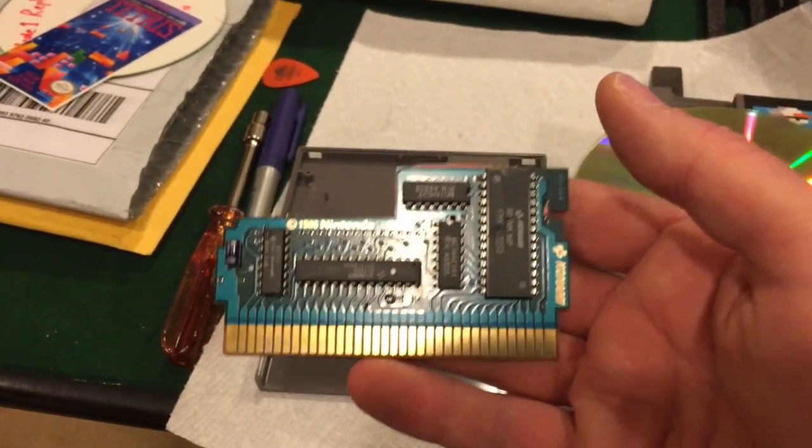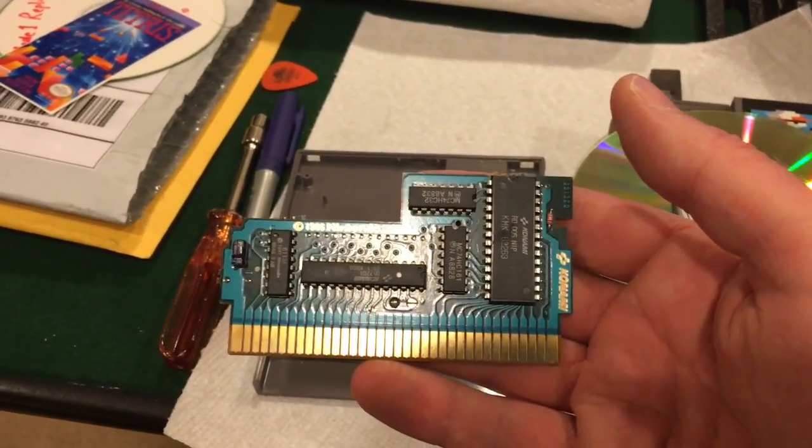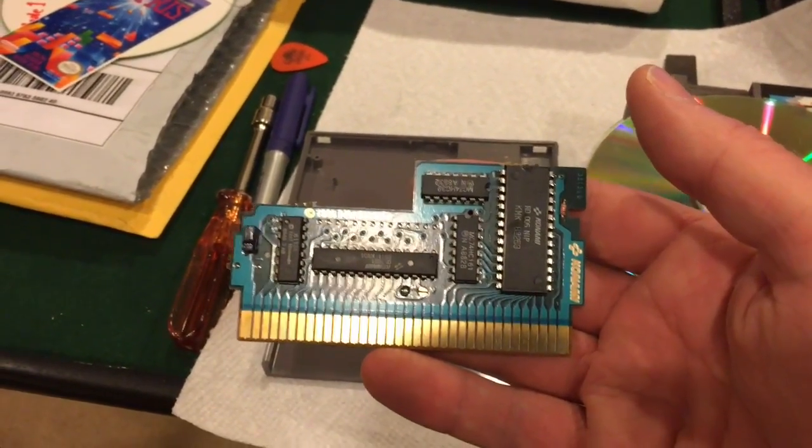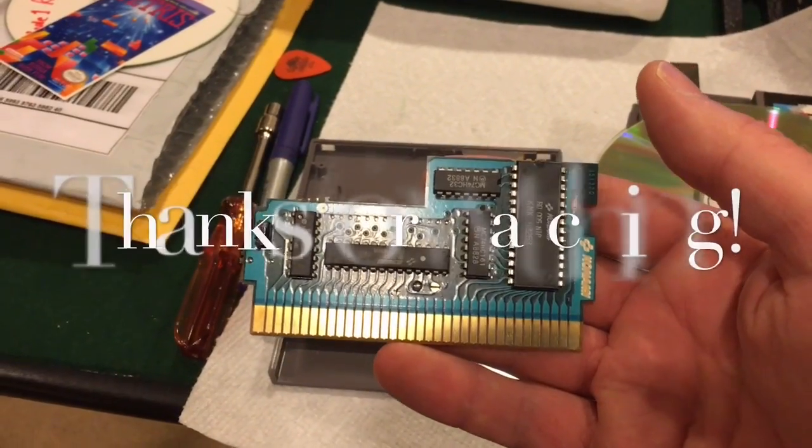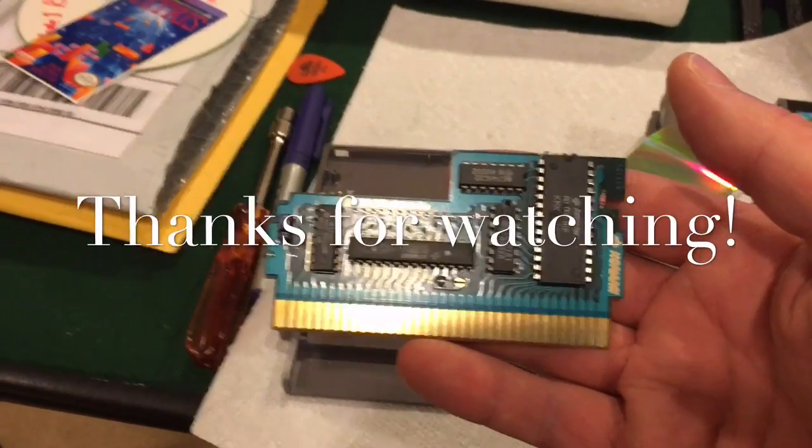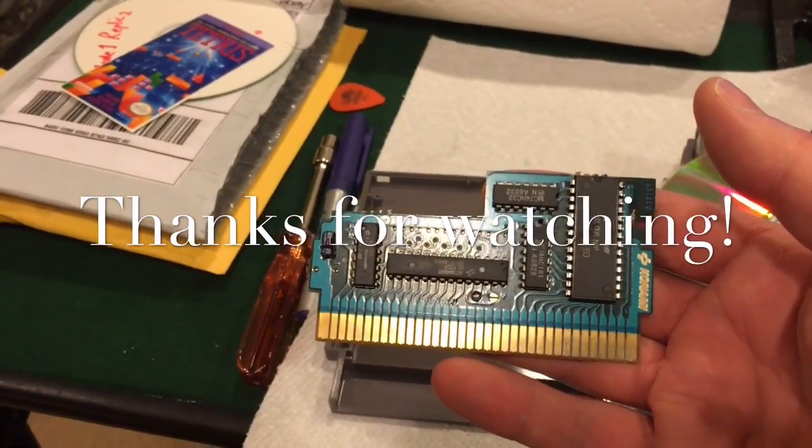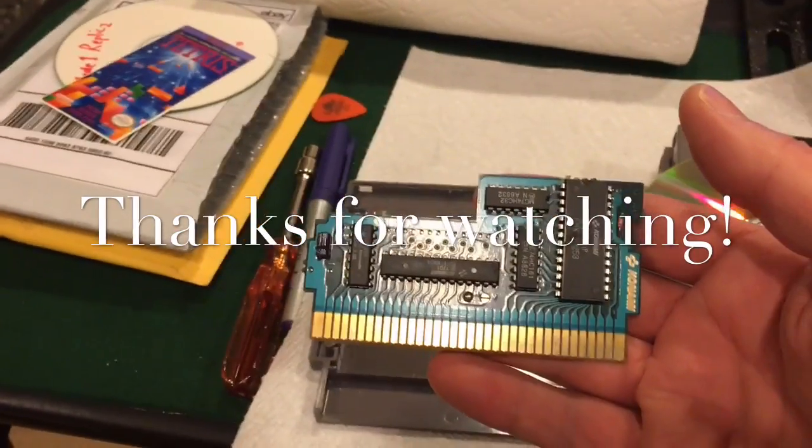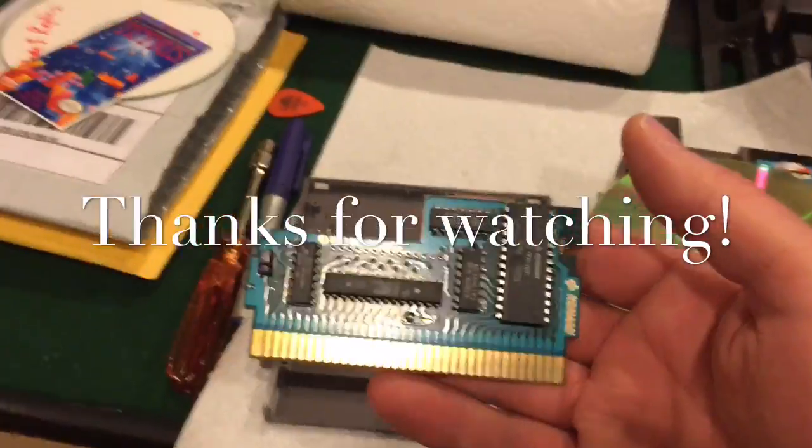Instead of paying 80 bucks for this game, I paid $2.99. So can't beat that. Anyways, that's it for this video and I'll talk to you all later. Thanks. Bye.